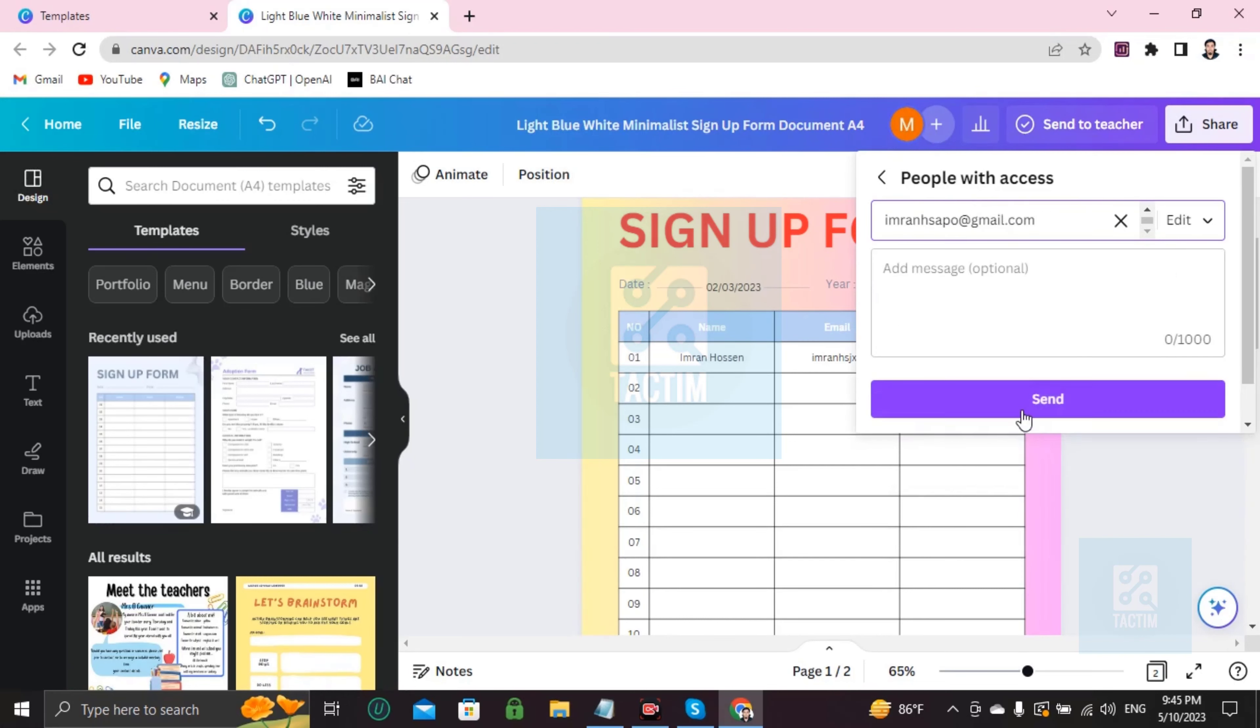Now if you click on send, this whole work will be sent to that email address. Okay guys, so this is how you can make a sign up form in Canva easily. If you find this video helpful, then please give a thumbs up and don't forget to subscribe to the channel. Thank you so much for watching the video.